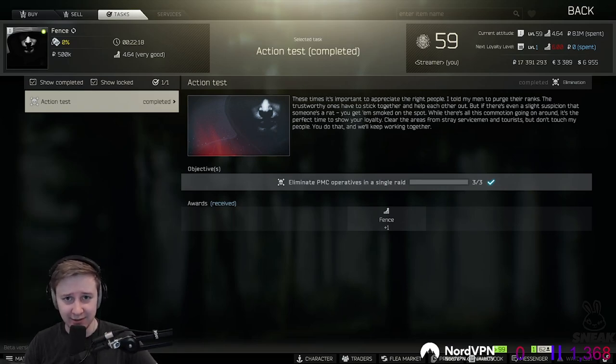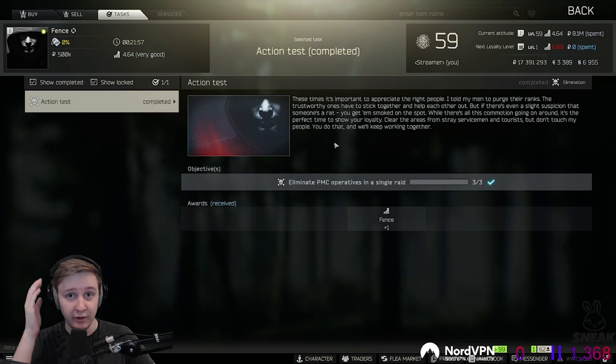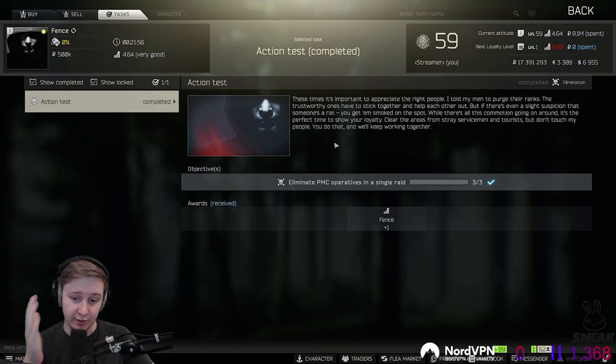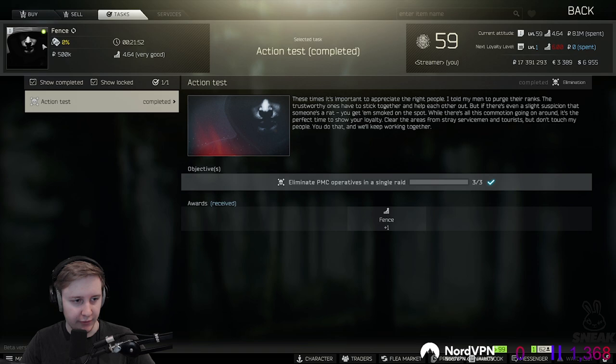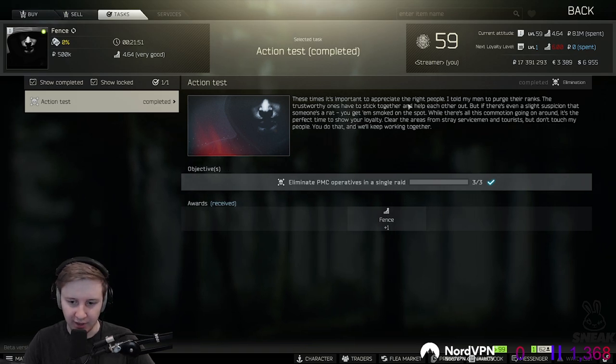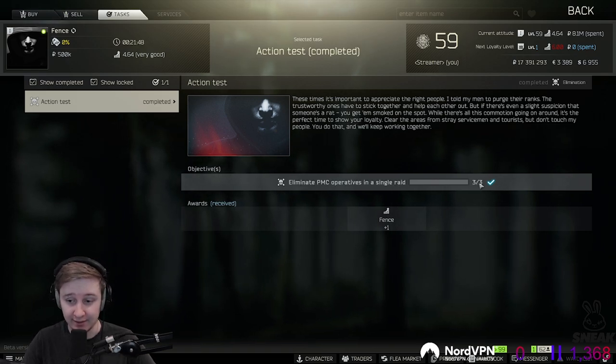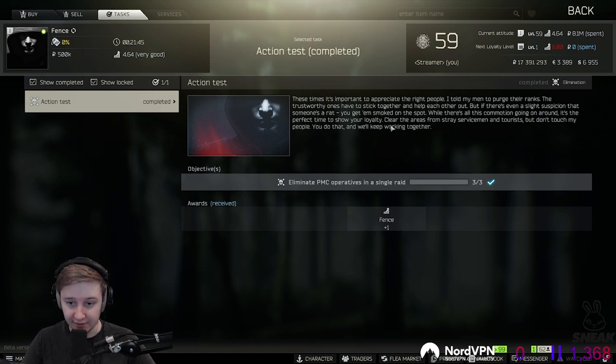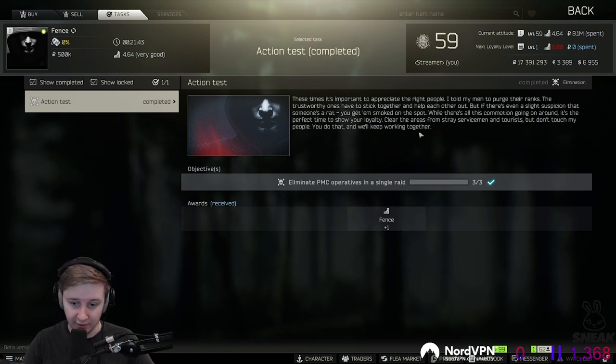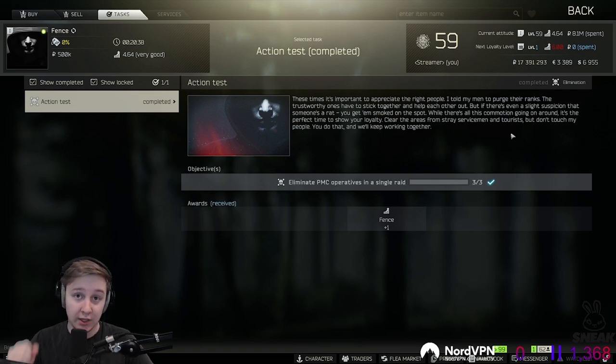Hi everyone, this is Axel and let's get straight to the point. One of the events which came out a day ago is related to Fence and the Scav Karma. If you go to Fence you will be able to get a quest which requires you to kill 3 PMCs in a single raid. However, you can't kill any Scavs. The easiest way to achieve that is to go to Factory and just get your 3 PMC kills.